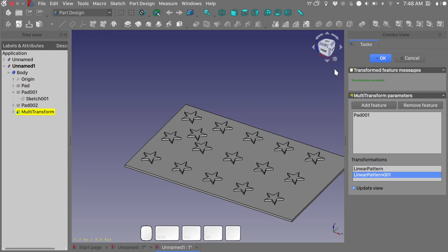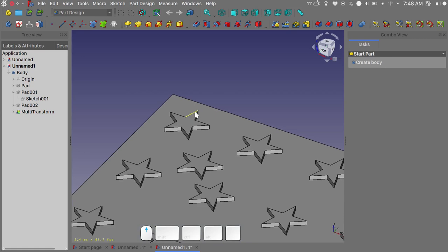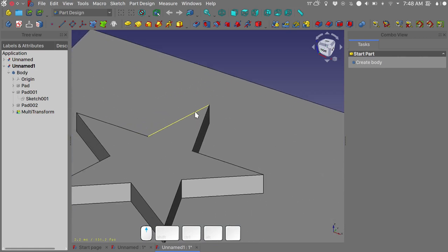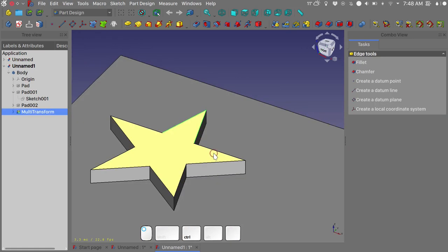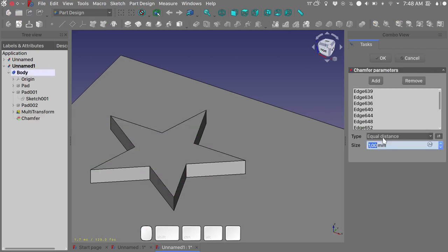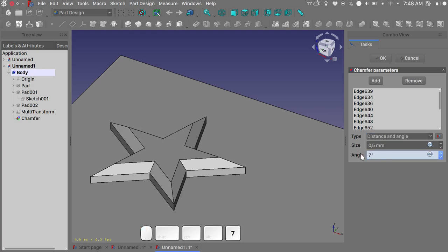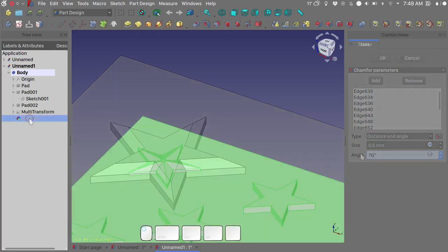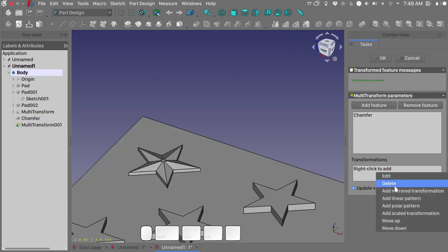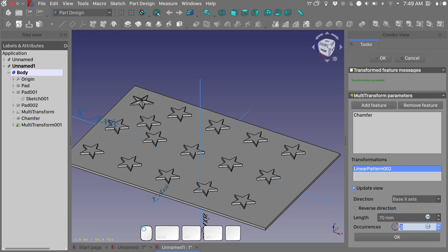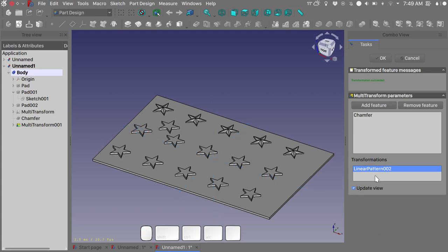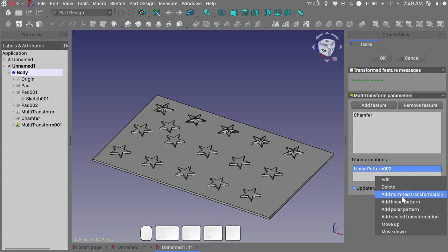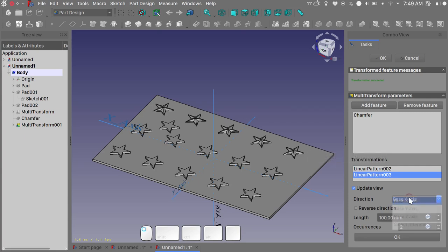Click OK on the multi-transform tool and we have our first pattern. Now I will add the detailing on the star. So select the edges, do a chamfer for 0.5 millimeters, and I want a distance and an angle of 70 degrees perhaps. With the chamfer done we need to do another multi-transform. Right click in this window, add a linear pattern, a length of 70 millimeters and five occurrences. And as you see it worked.